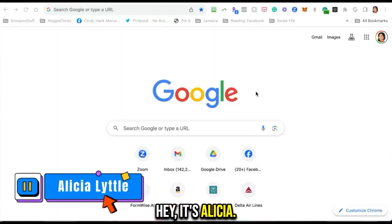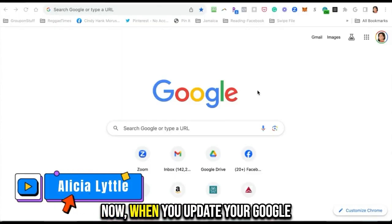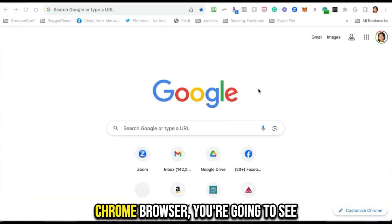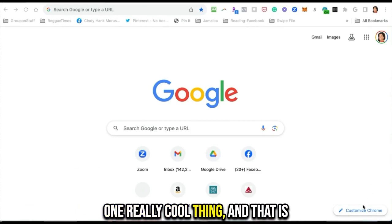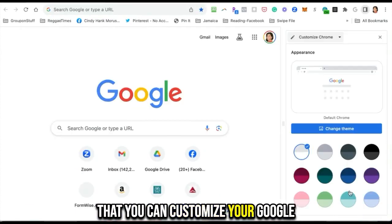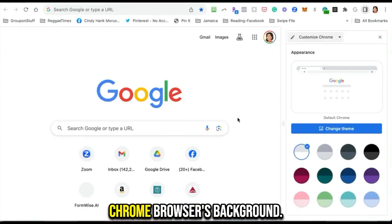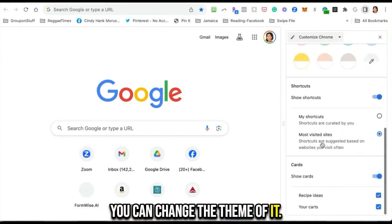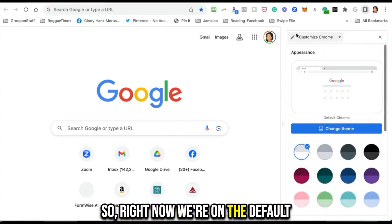Hey, it's Alicia. When you update your Google Chrome browser, you're going to see one really cool thing: you can customize your Google Chrome browser's background and change the theme. Right now we're on the default theme, and we're going to go to Canva so we can create our own cool background theme.